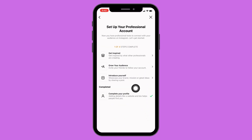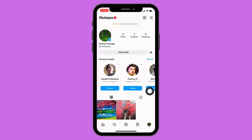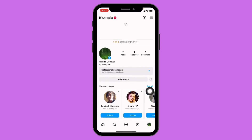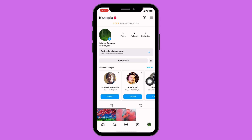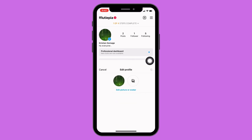Now you have to fill up all these four steps and then you are done. I have just switched my personal Instagram account to the professional account. After that, tap on the Edit Profile option and open it.